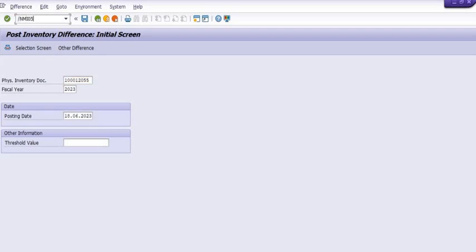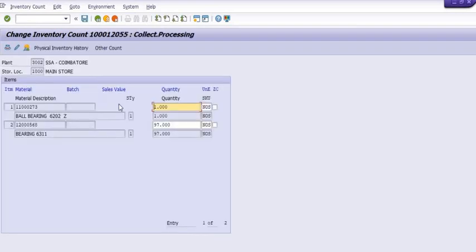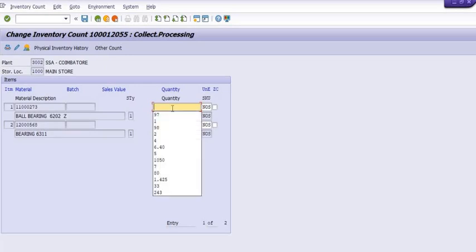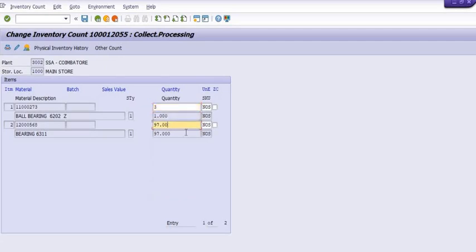Now, how to do a recount of the fiscal inventory document? For this, the transaction code is MI05. During or after fiscal inventory verification, if we find 3 quantities of the first material and 98 quantities of the second material, you can recount using MI05. Please keep in mind that the PID document generation, counting, recounting, and posting should all be done in the same month. So MI01, MI04, and MI07 should all be executed within the same month — this is very important.